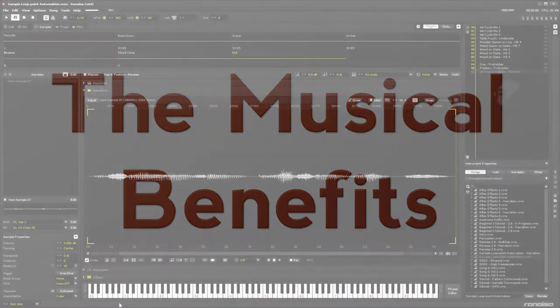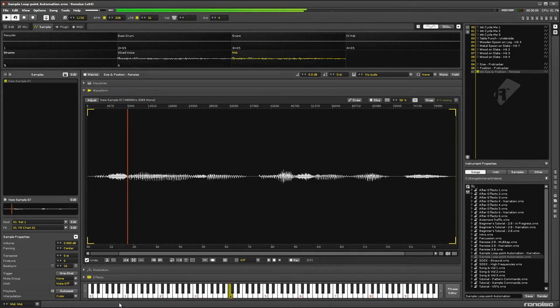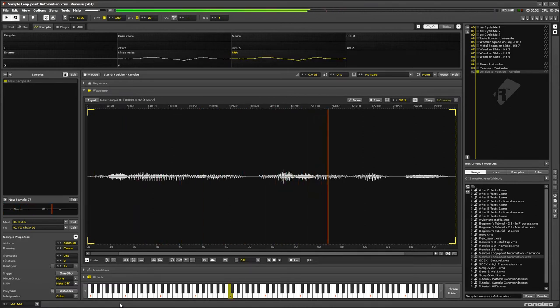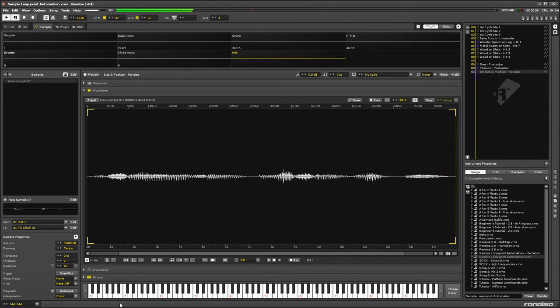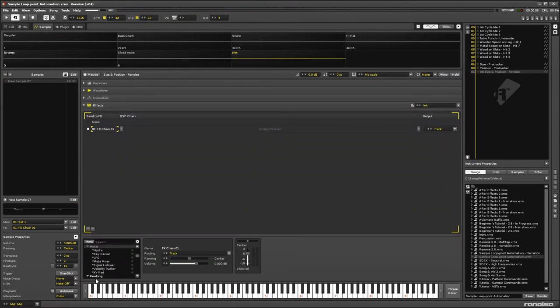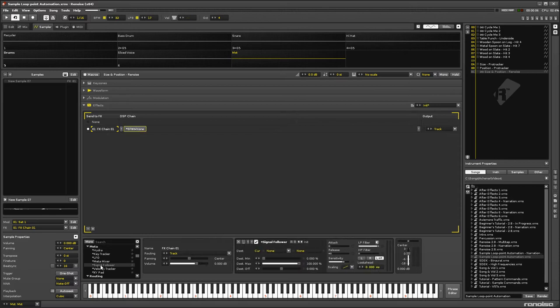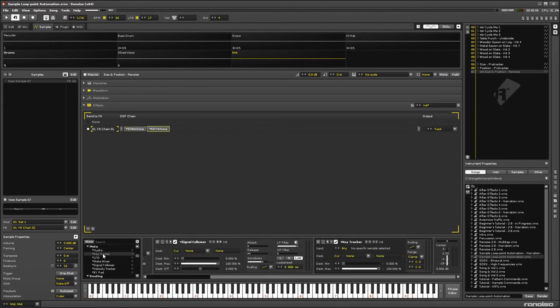So, what would the benefits be to having this implemented in Renoise? Obviously it's fun to just automate the size and position of loops. But having them affected via the signal follower, key and velocity trackers, or any of the meta devices would really open up the possibilities for new sound creativity.